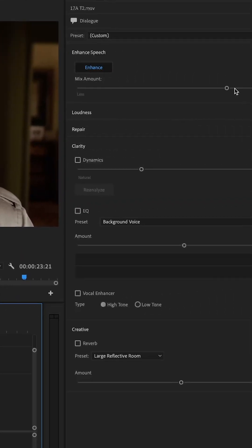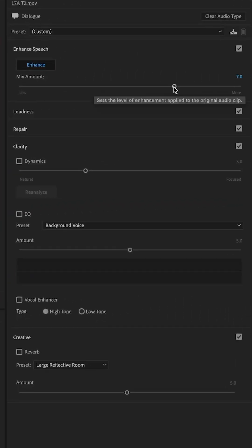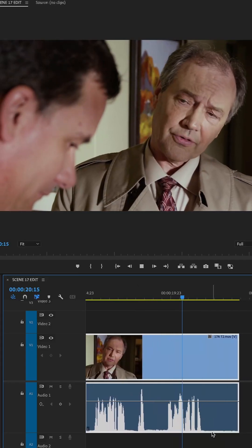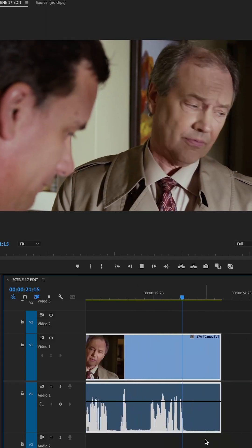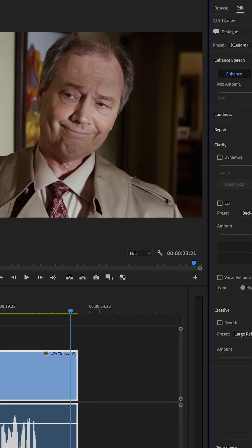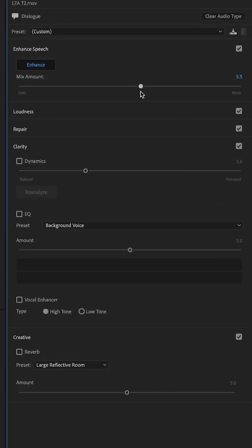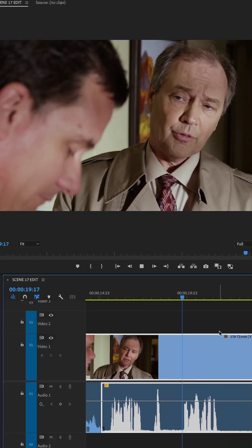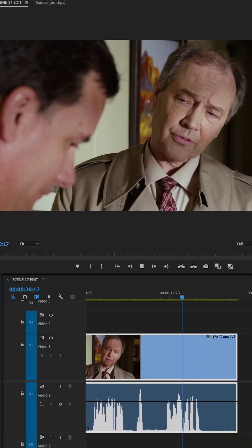You also have an aggression slider up at the top if you want to make it super aggressive — we hear absolutely no noise. But if that sounds too unnatural, you can just slide it around, play it back a few times, and see where it sounds the best.